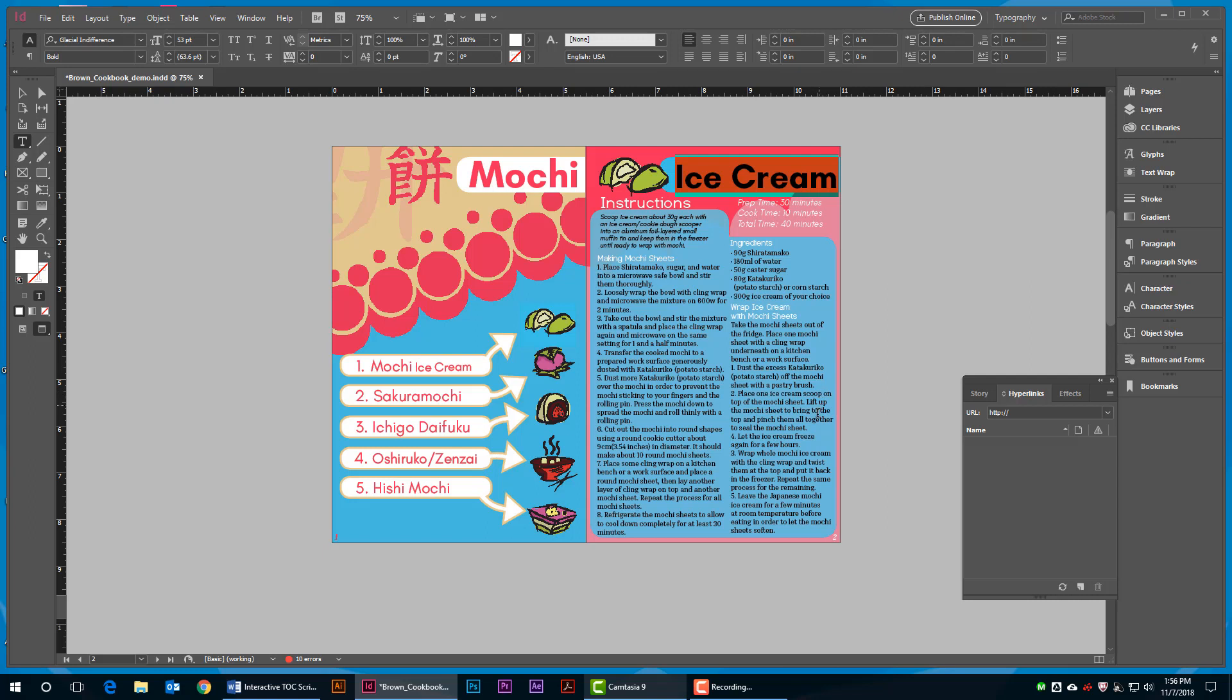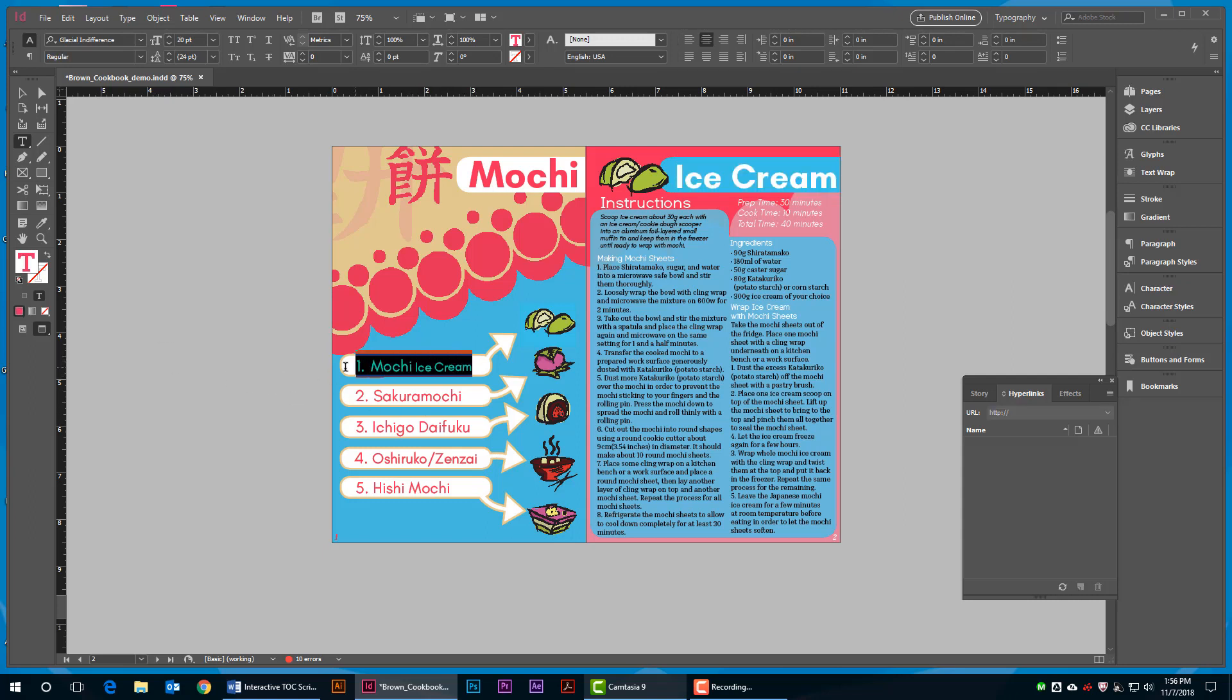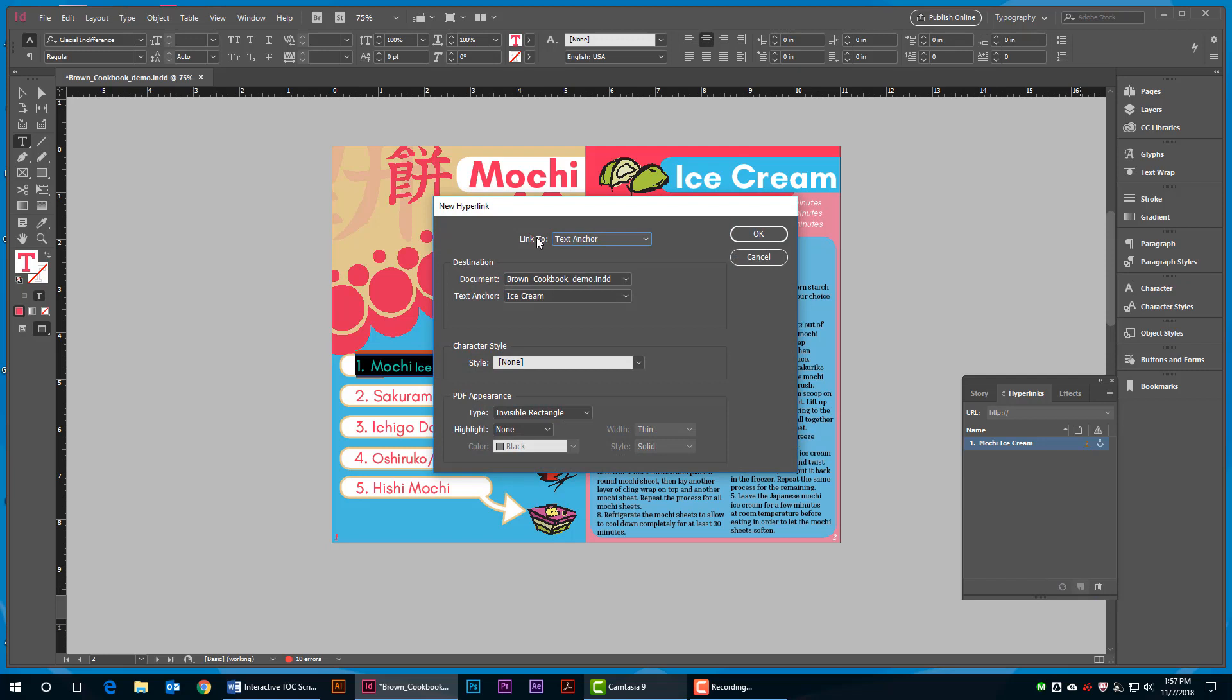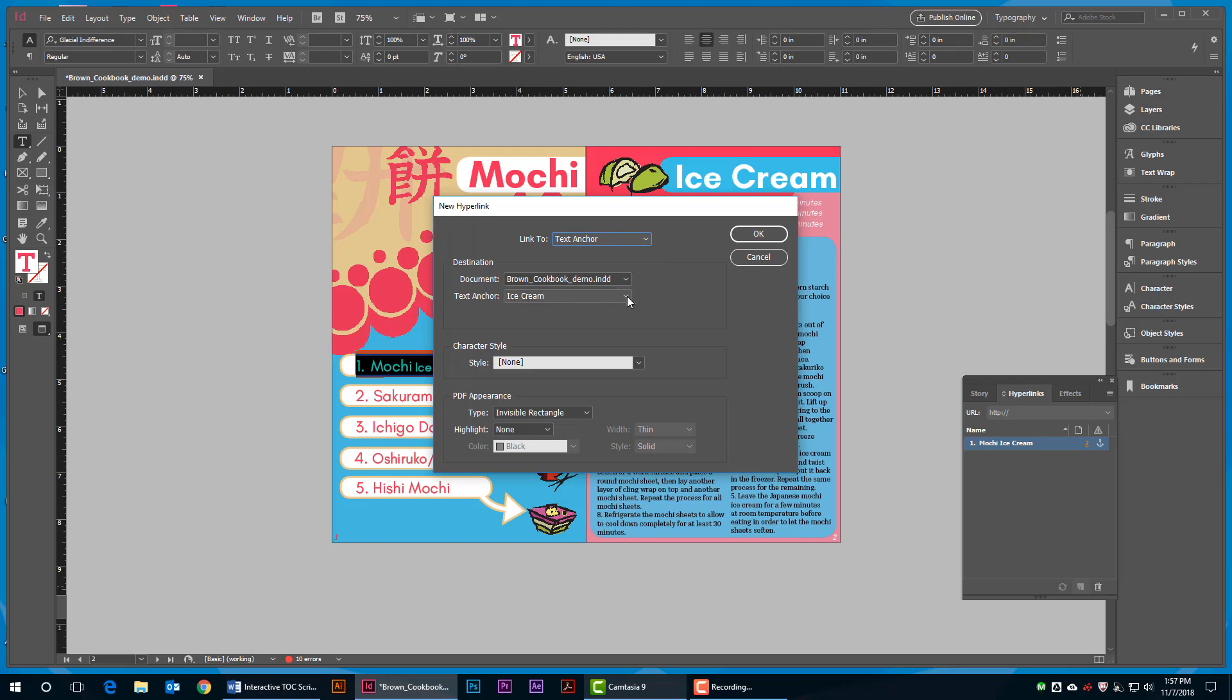Now navigate to your table of contents page, and using the Type tool, highlight the corresponding text you want to link the page to. Select the Create New Hyperlink icon at the bottom of the Hyperlink panel. In the Link To box, select Text Anchor. Find the name you are linking to in the menu.